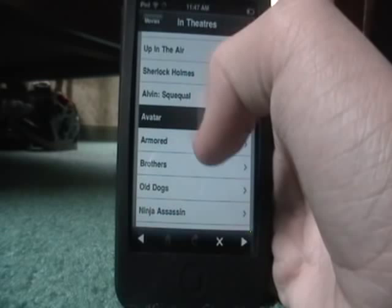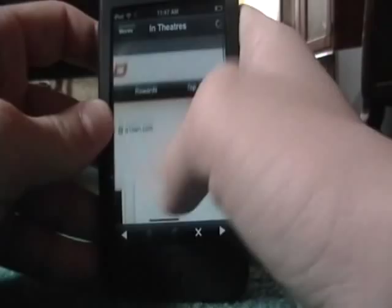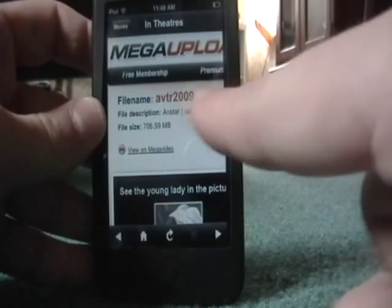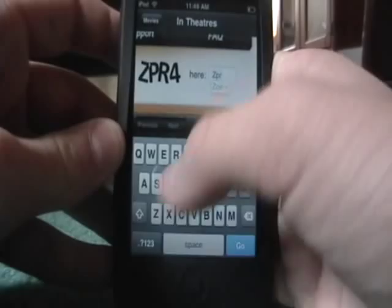It'll send you to a site called MegaUpload. It says Avatar 2009 MP4 right there. You want to scroll over and you'll see a code right there — tap right beside it and put that in. Then just click Download File.